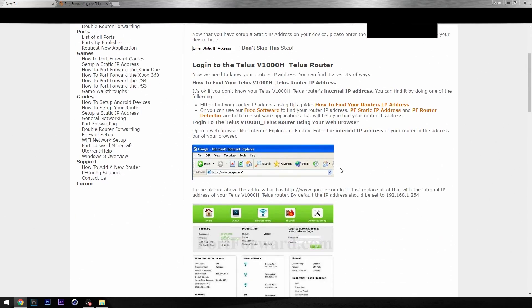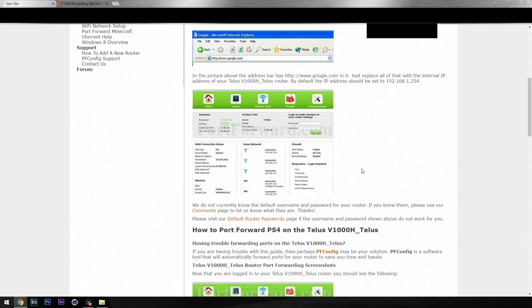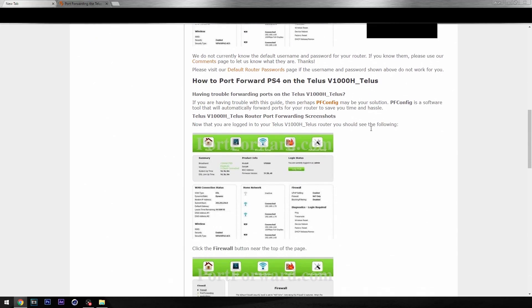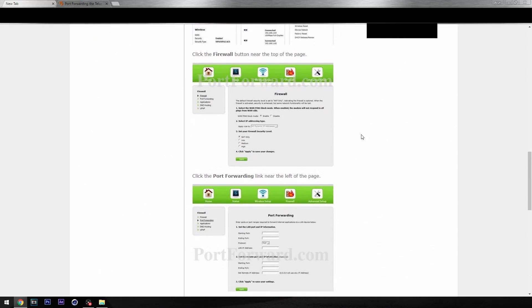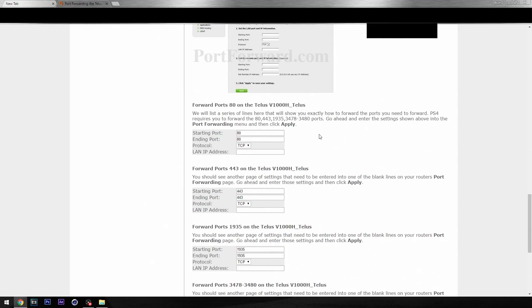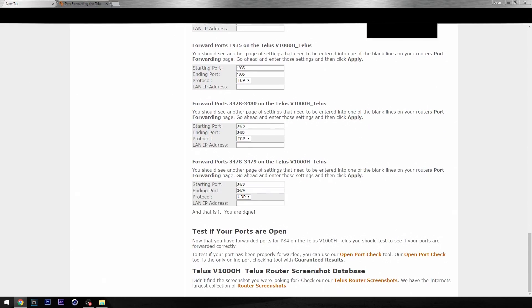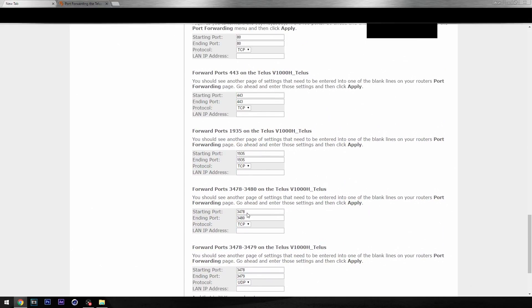If you have the one I have, no worries, you can just follow along with me. Otherwise, try to search up your router and see what settings it is. It's not too hard to find which ones go where. These are the ports we're going to be using today.